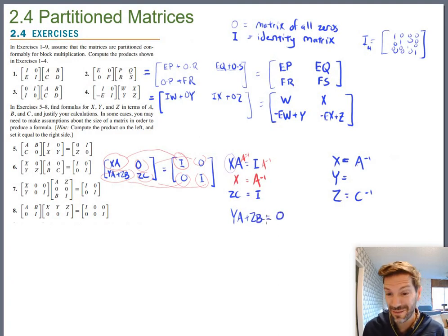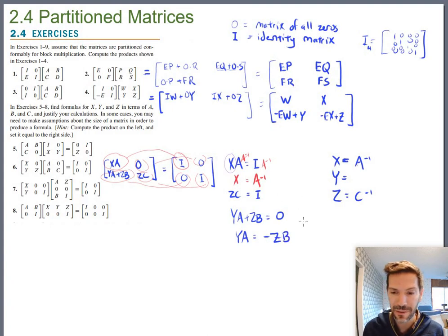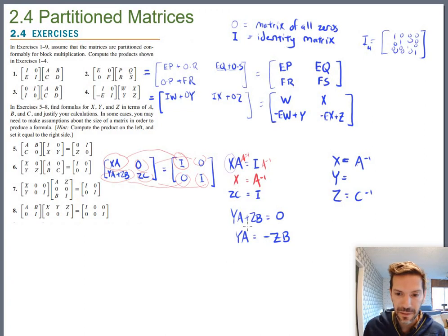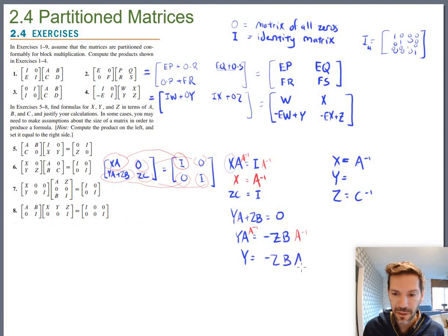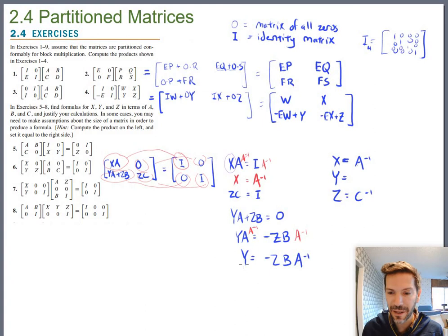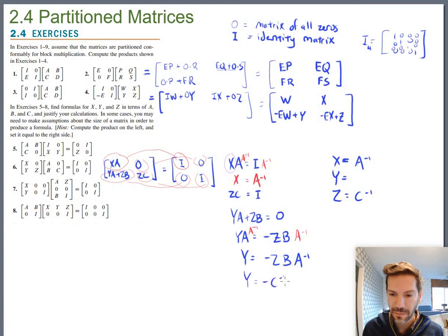To solve for Y, rearrange: YA equals negative ZB. Then multiply both sides on the right by A inverse to get Y equals negative Z times B times A inverse. Be careful to preserve the order. Since Z equals C inverse, substitute: Y equals negative C inverse times B times A inverse. That's the formula for Y in terms of A, B, and C.